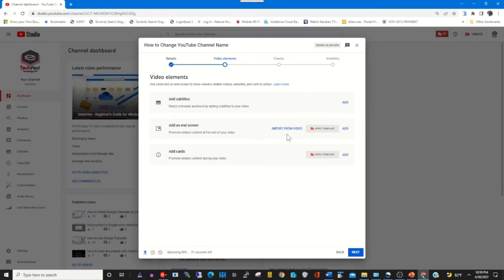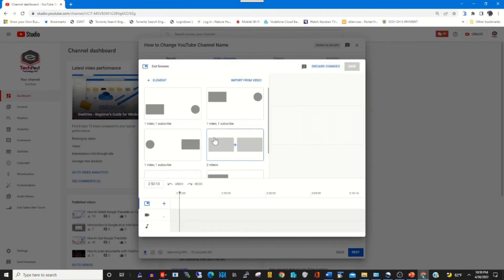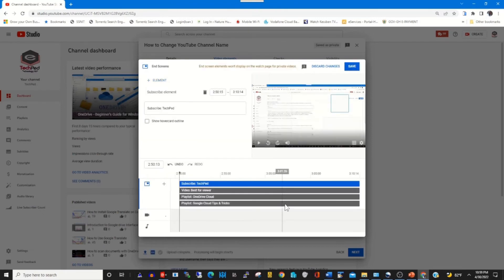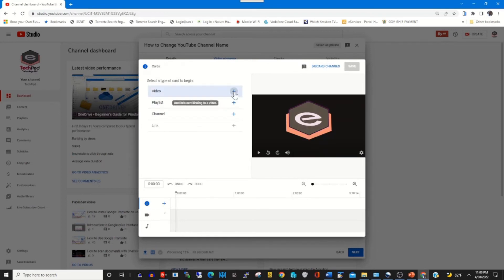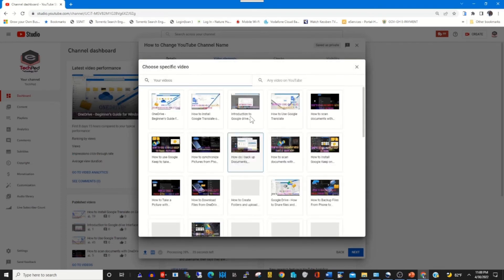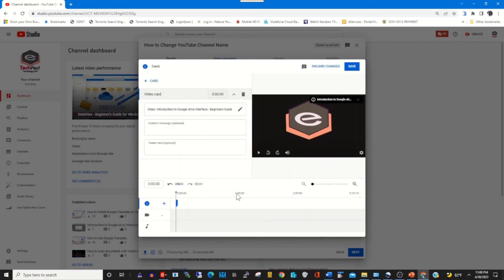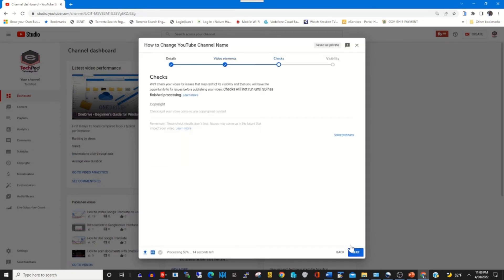You can add subtitles to the video, and you can add a video cover to specify the thumbnail that will show at the end of the video. Then you add cards to show your previous videos on this video. Choose the video to add as a card, then click Next.